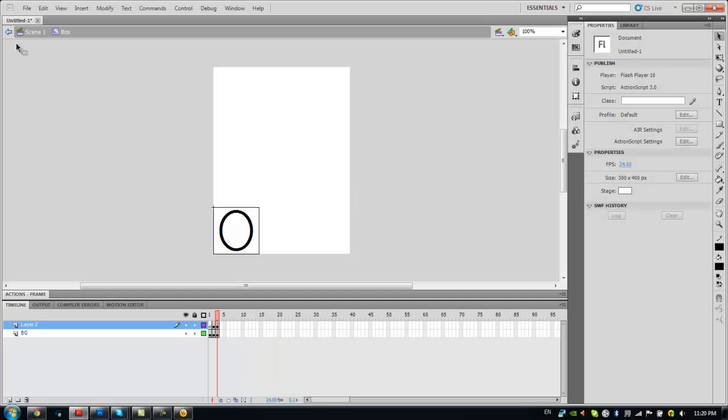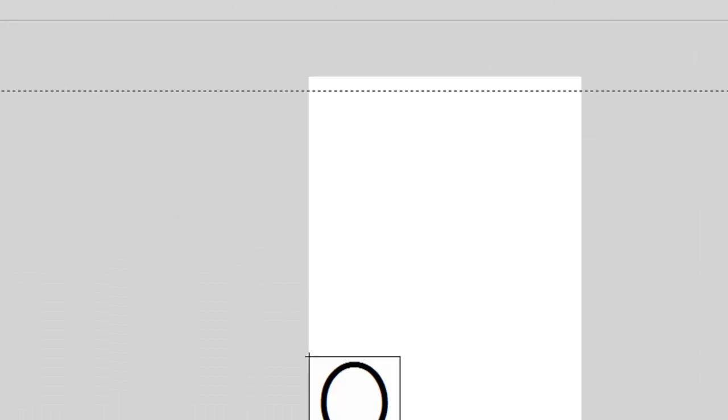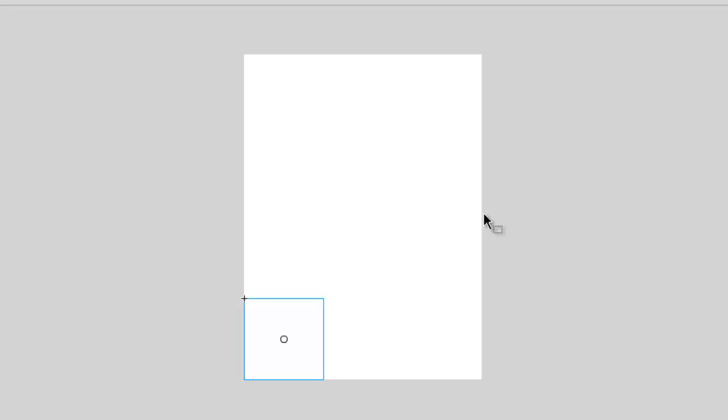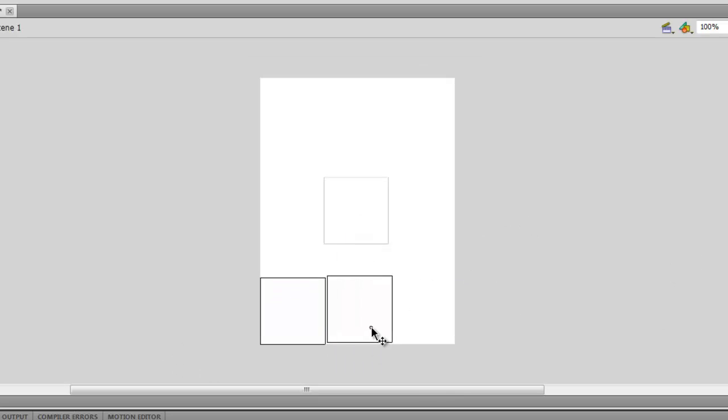Next, exit out of the movie clip and go to the stage. We will be making nine copies of the movie clip so that we can arrange them into the shape of a tic-tac-toe board.